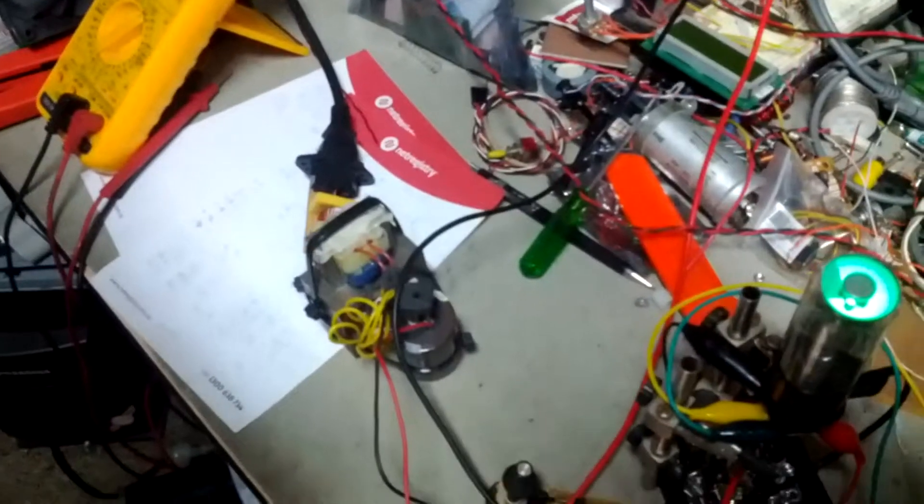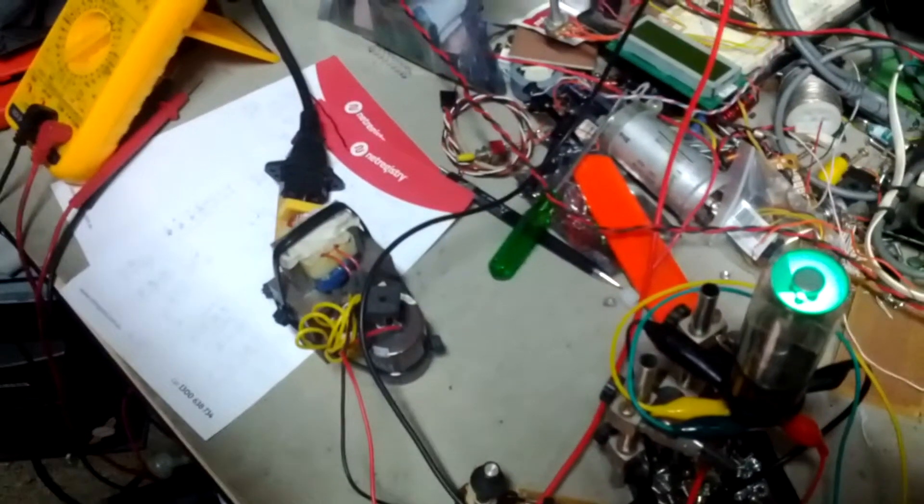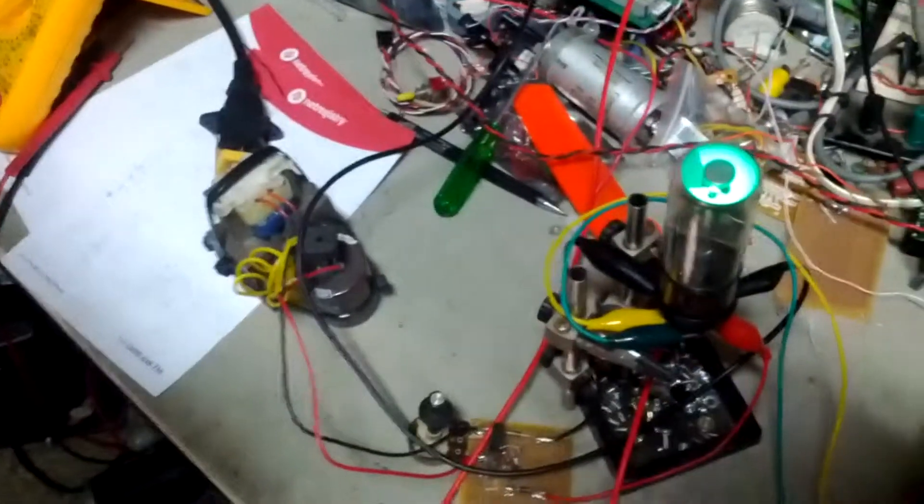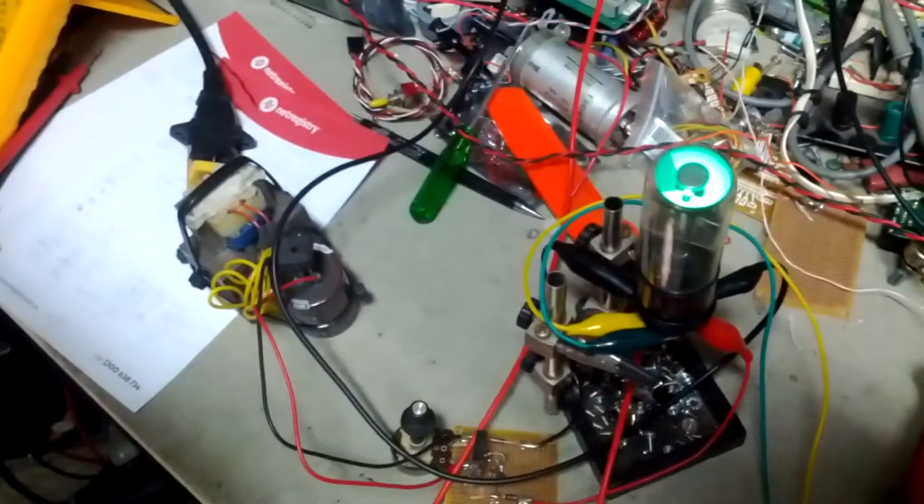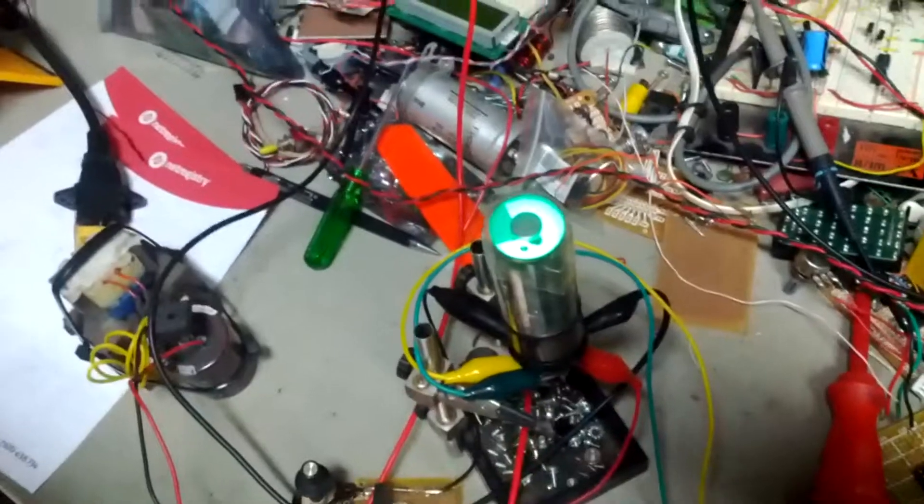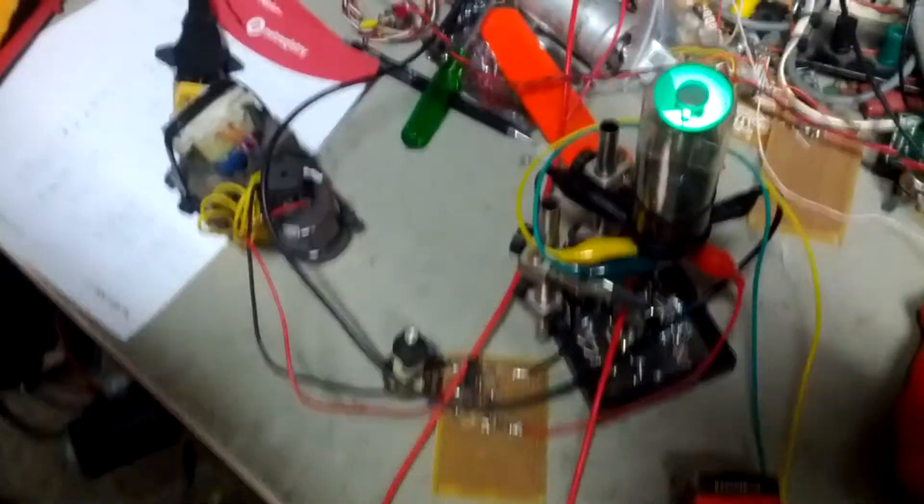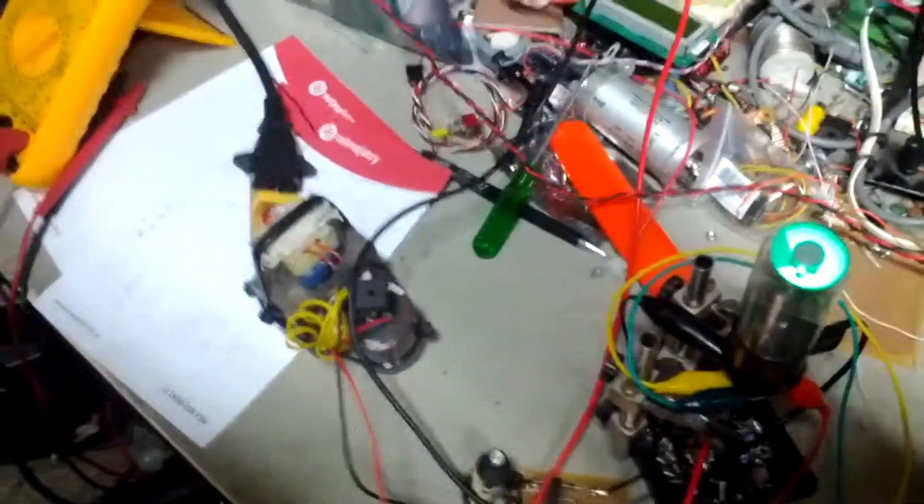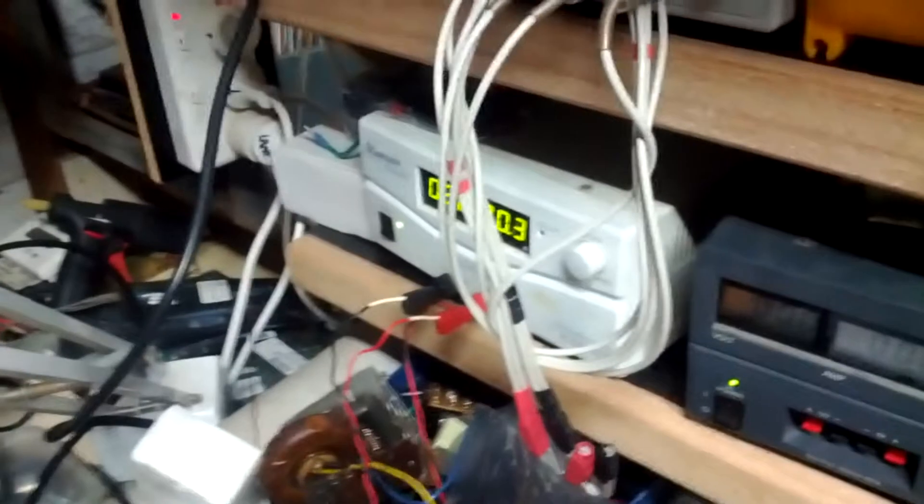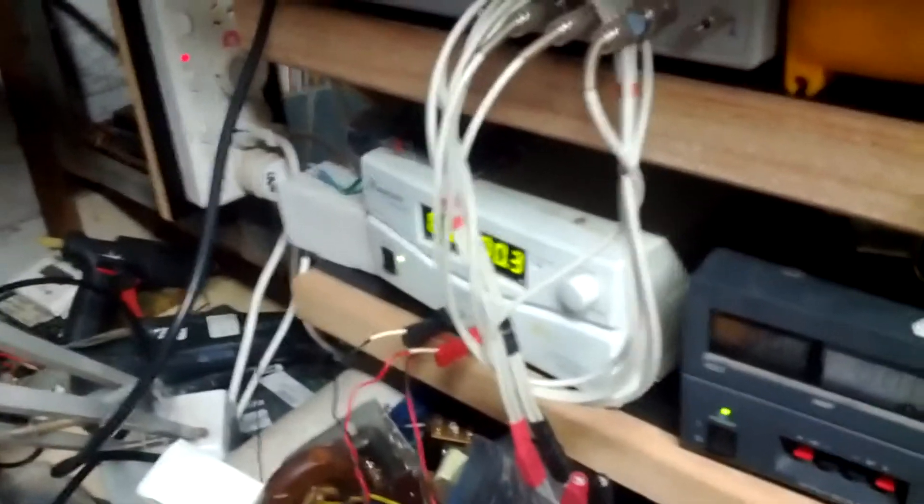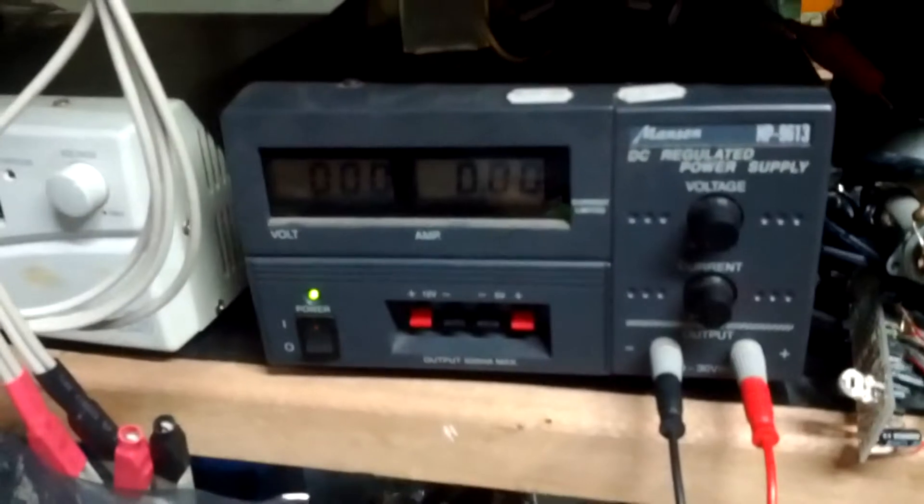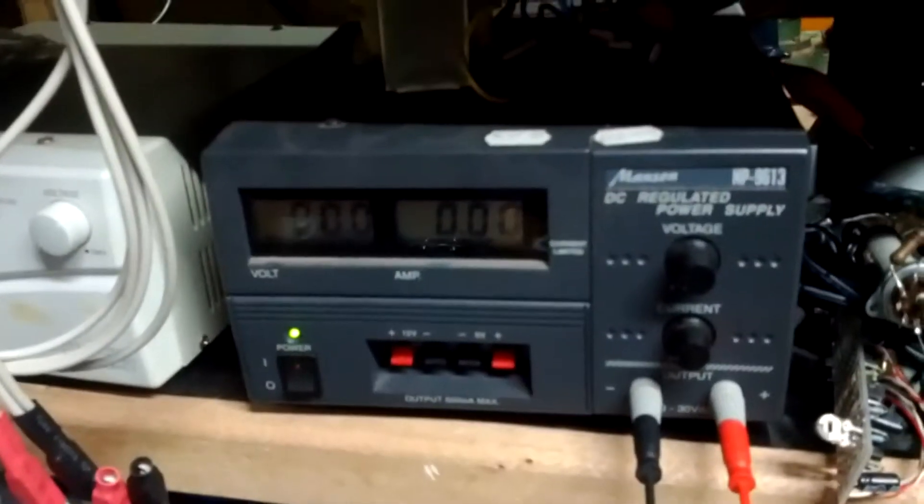We've got about 250 volts on the anode. The white power supply here is doing the heater at 6.3 volts and this one here we're using for the grid.